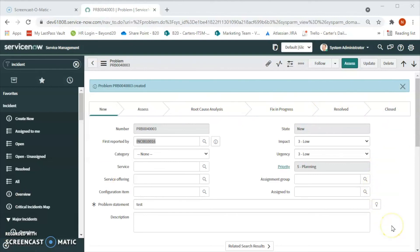Problem management also maintains the information about the problem and appropriate workarounds and resolutions so that the organization is able to reduce the number and impact of incidents over the time.